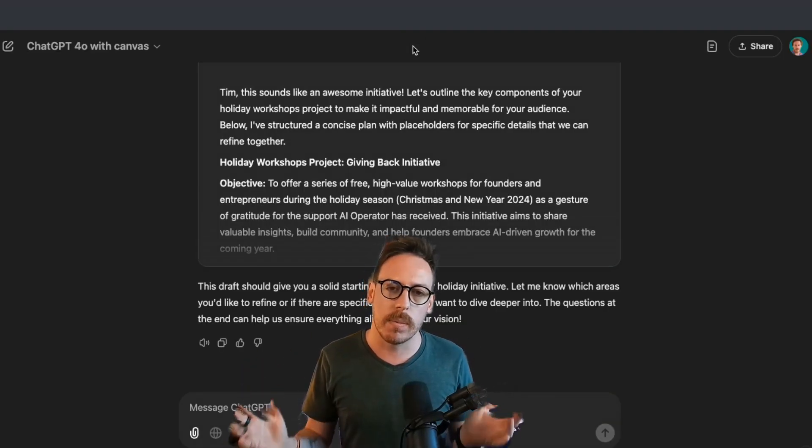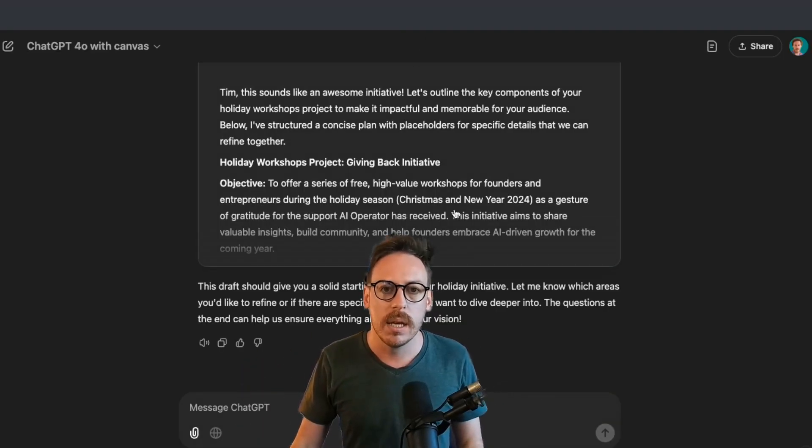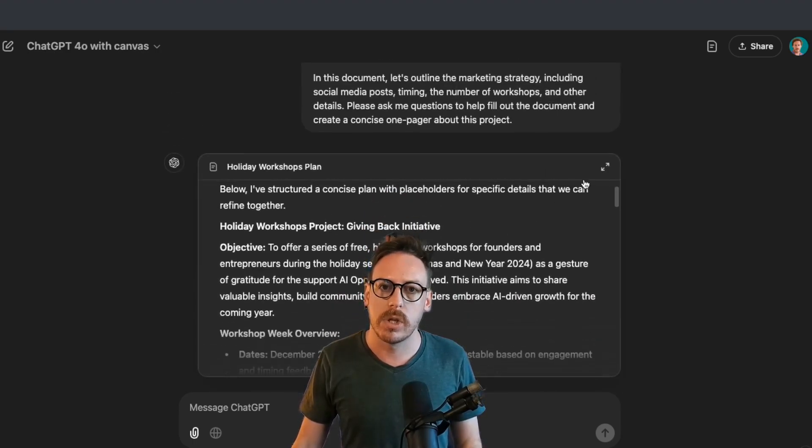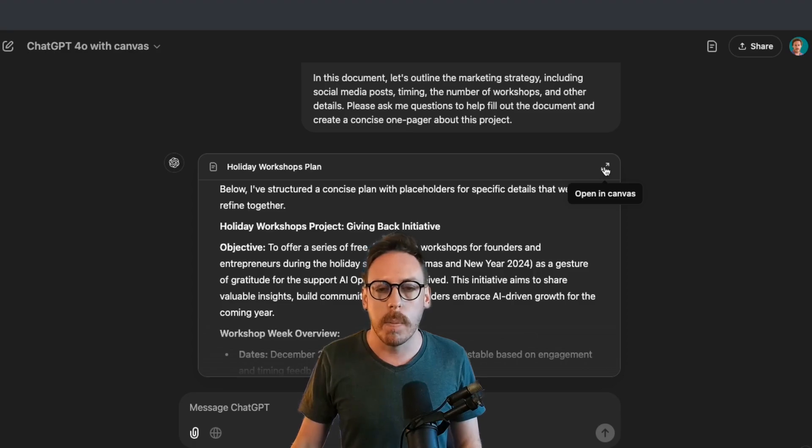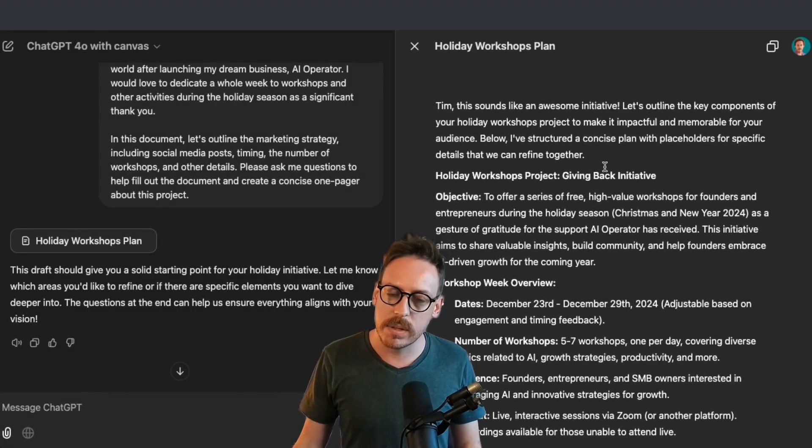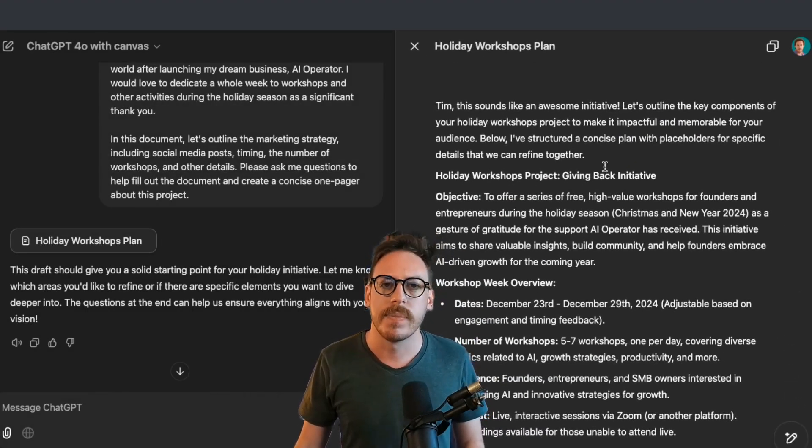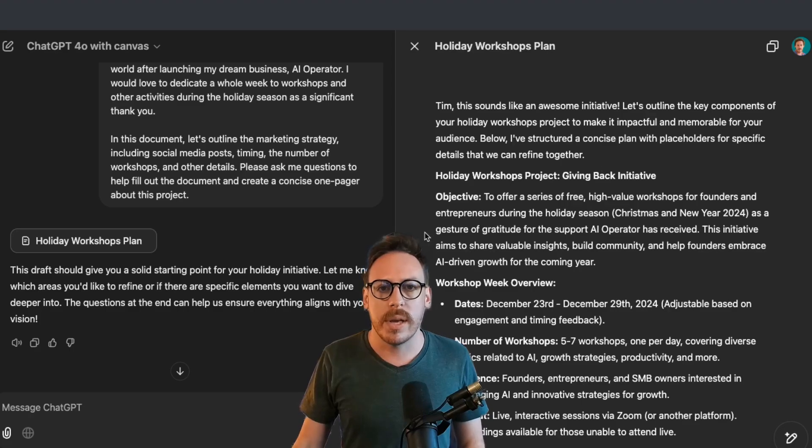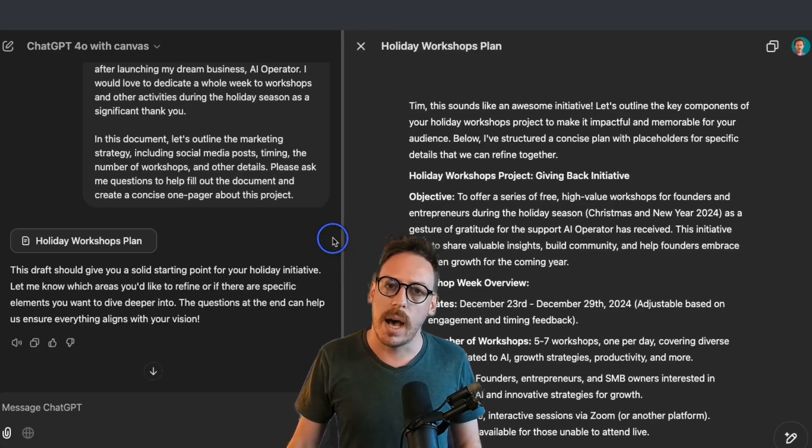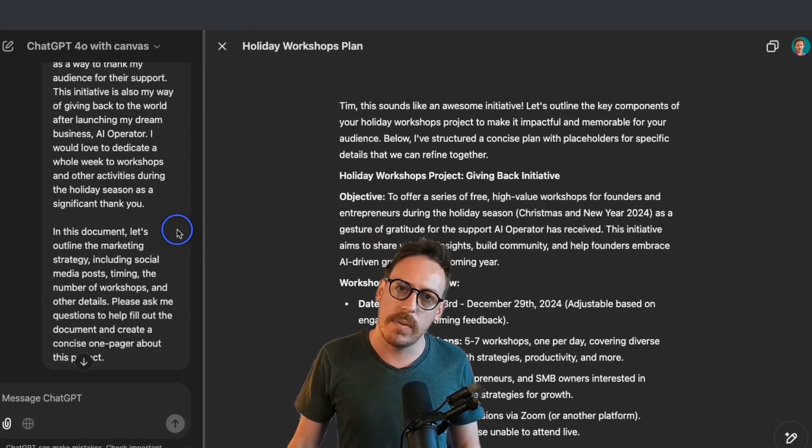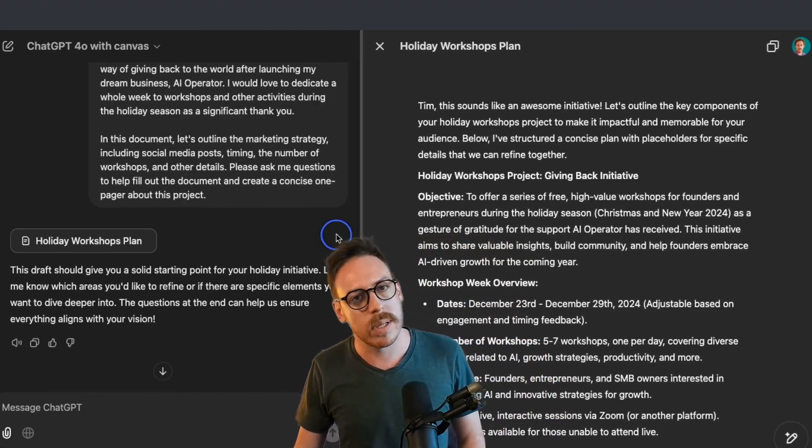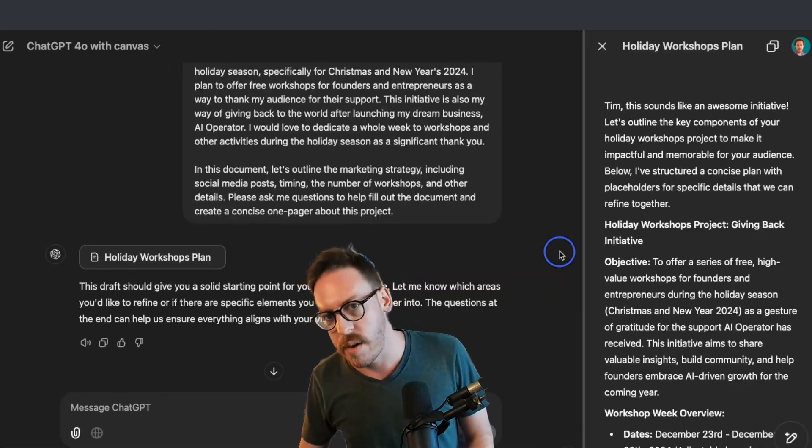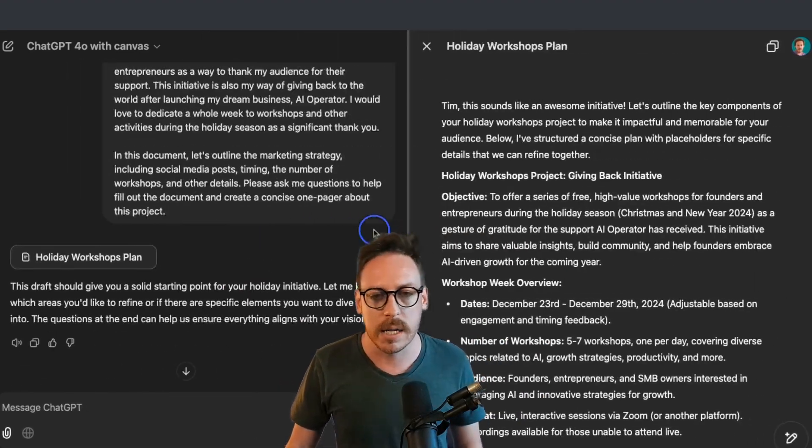But as you can see, there is this little box which is our canvas. So we can open in canvas. So I've opened our canvas again. One of the things that you can do very quickly is to decide on how big you want the canvas, how big you want the chat, right or left. This is fun.